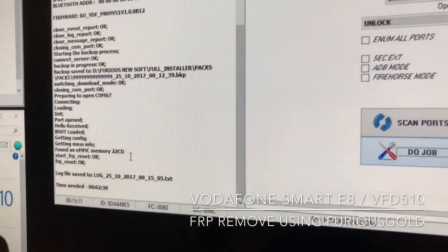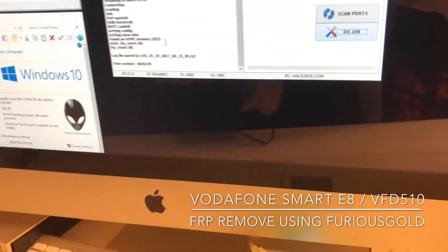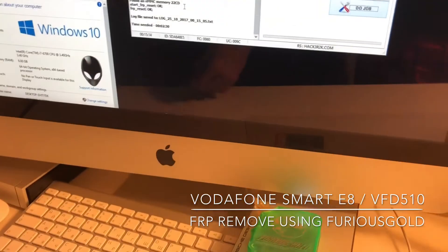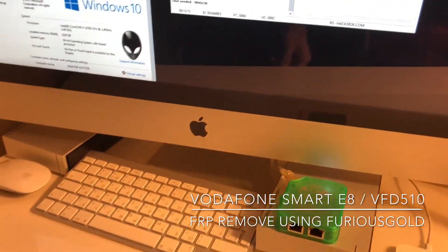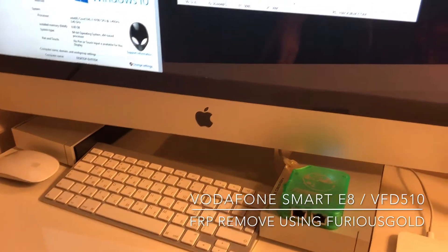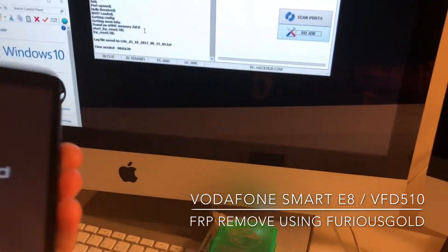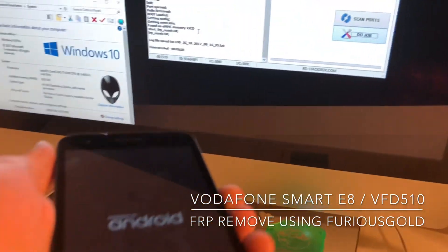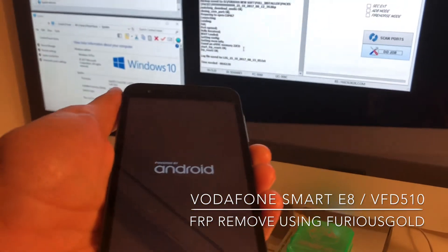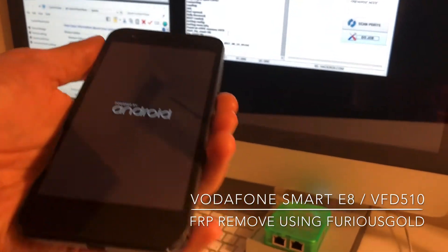The phone is now restarting. Let's see if we can set up the phone without the old account on it.